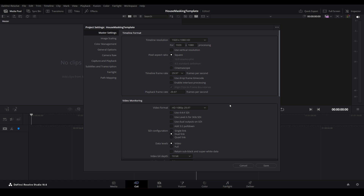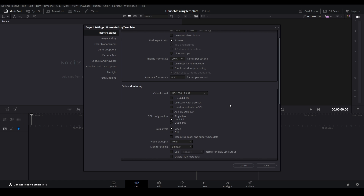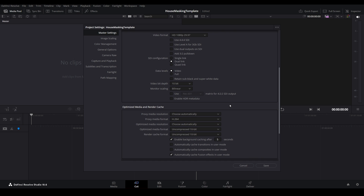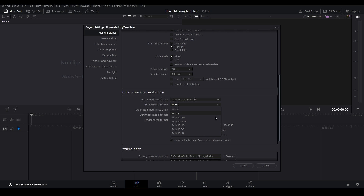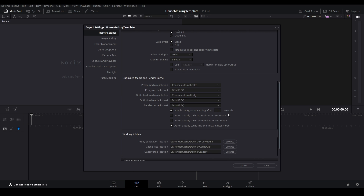The next settings we want to adjust will be the Optimized Media and Render Cache Settings. These are settings we will address further when we get into some show builds later in this series. For now, consider this a good starting point to set your render cache to. For the cache settings, I like to leave the resolutions for each option set to Choose Automatically, and set the formats for each option to DNX HRSQ. You can always set these to something else, but be sure to research each setting before choosing something different. If you want Resolve to start caching quicker than 5 seconds, you can reduce the time by changing this value. For now, let's leave it at 5.